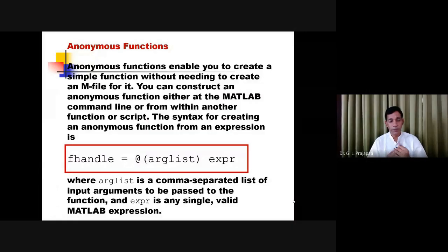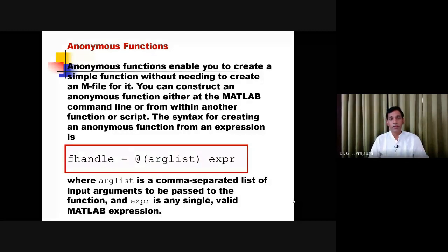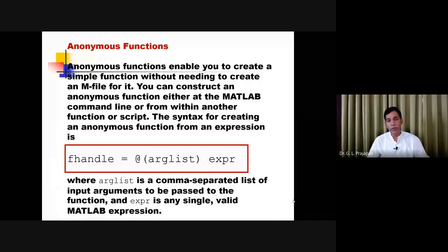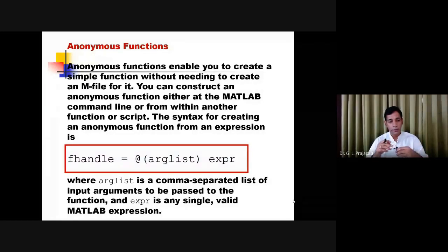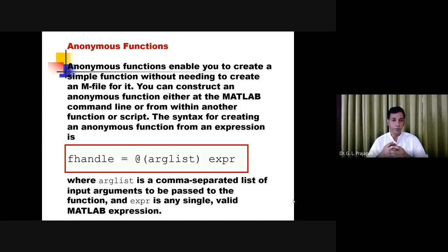Up to here we have seen how we can define the MATLAB function. In addition to the built-in function, we can also define our own function, and for that we need to create a script file by the name of the function.